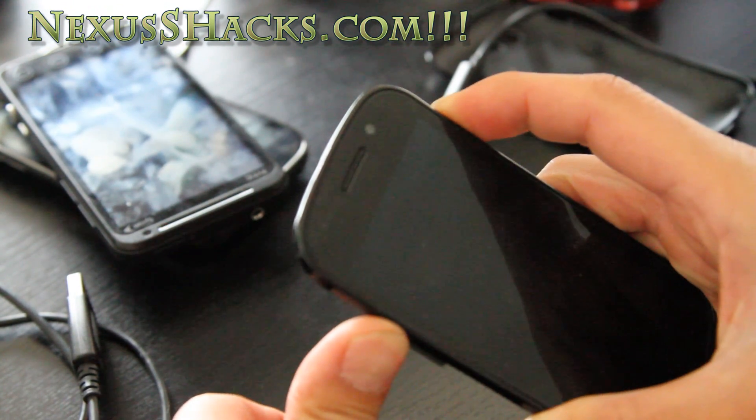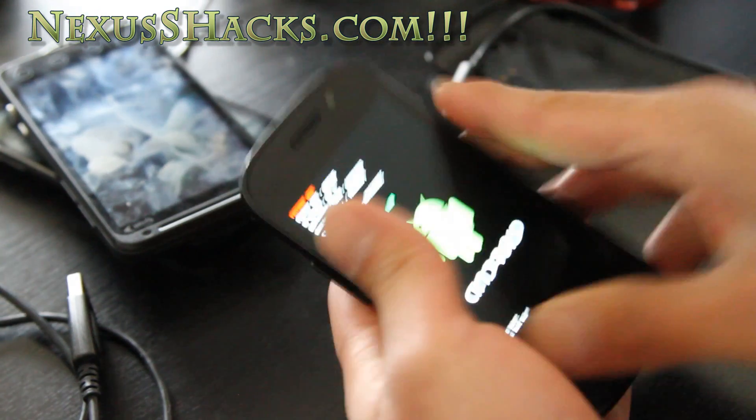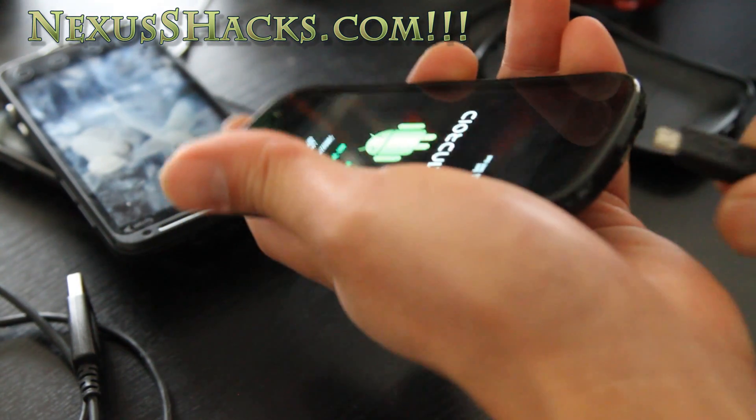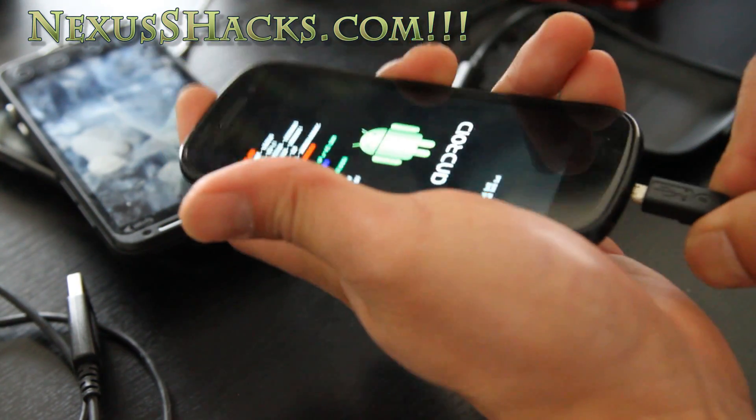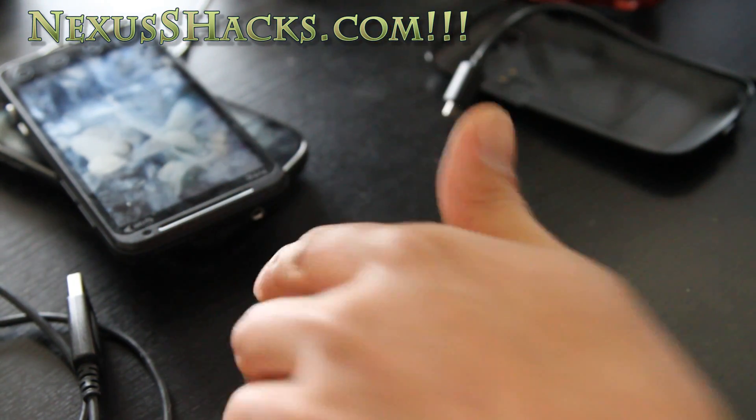I'm going to do it kind of quick because sometimes it boots by itself. There we go. And then connect your USB cable there.